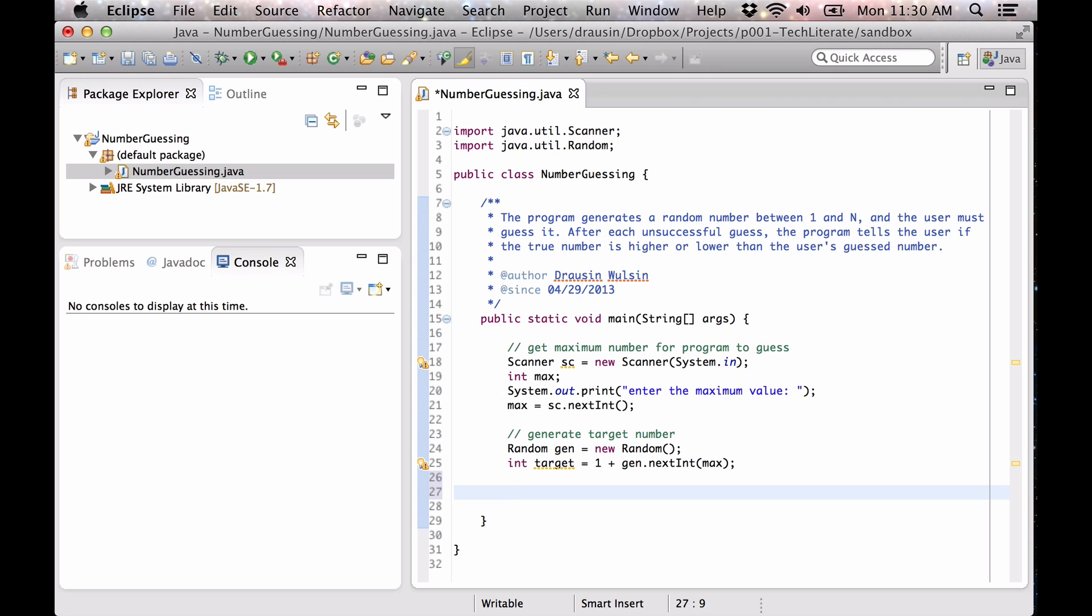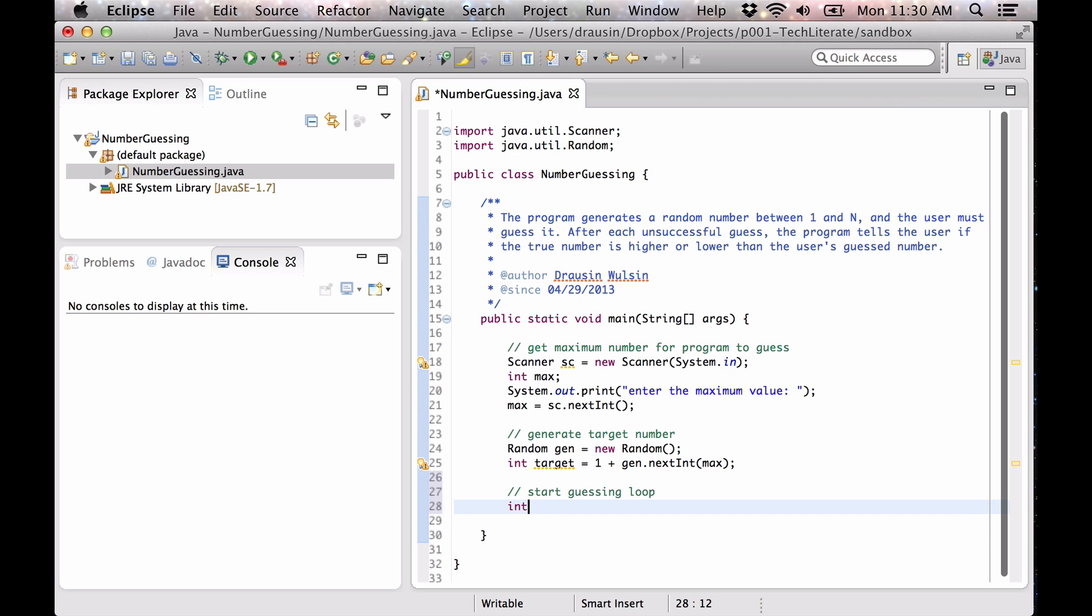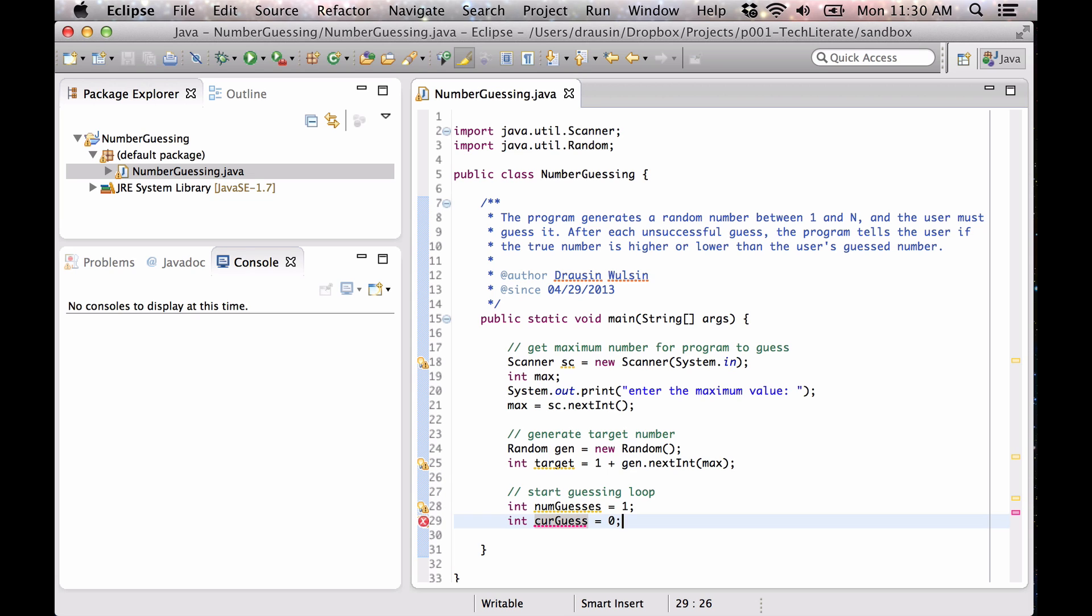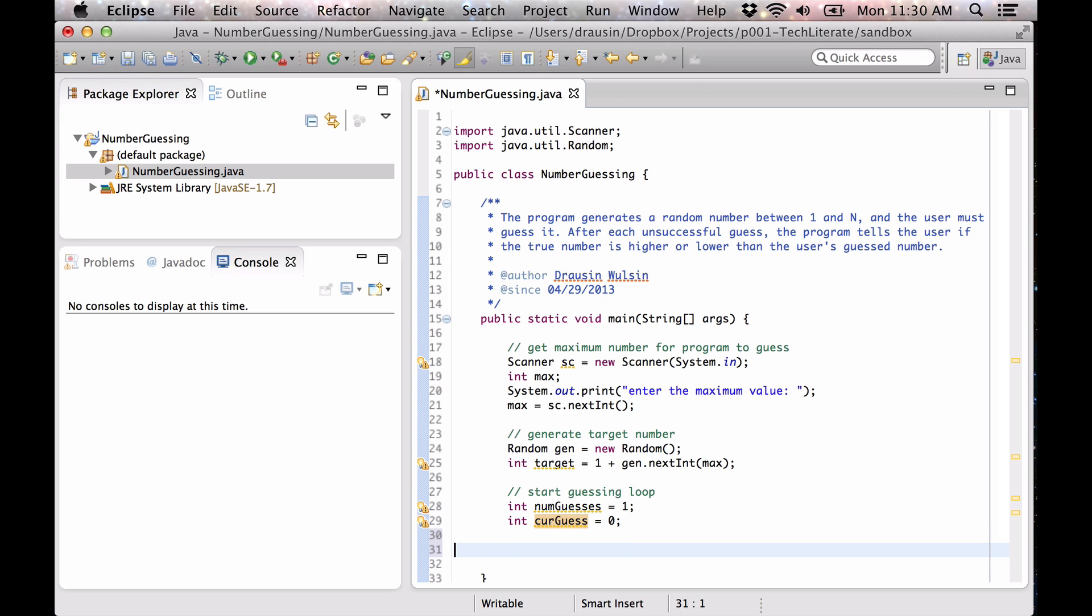Okay, so now we're going to start our guessing loop. We're going to make a counter to keep track of the number of guesses that the user enters, and we're also going to have a variable here called curr guess which keeps track of the number that the user just guessed.